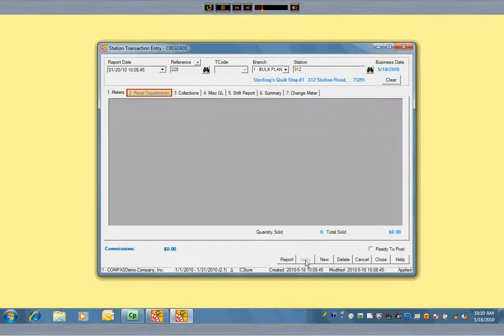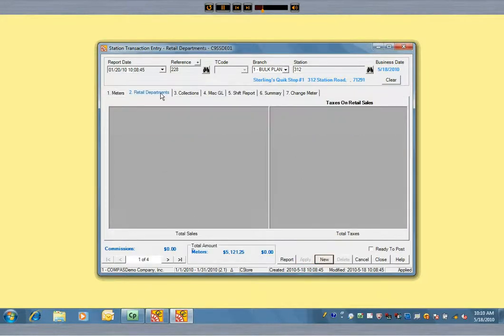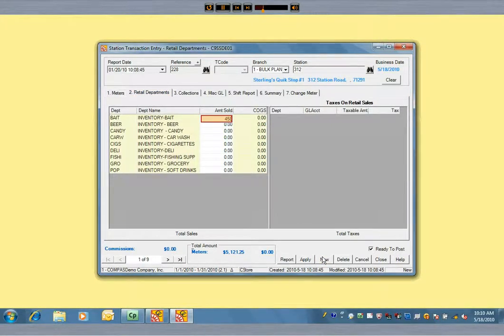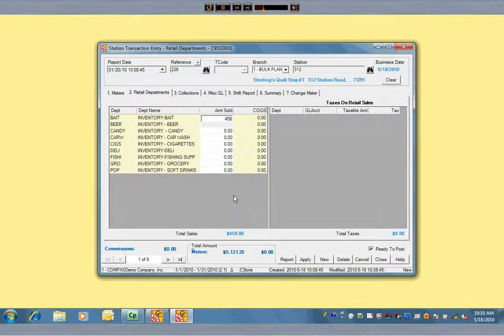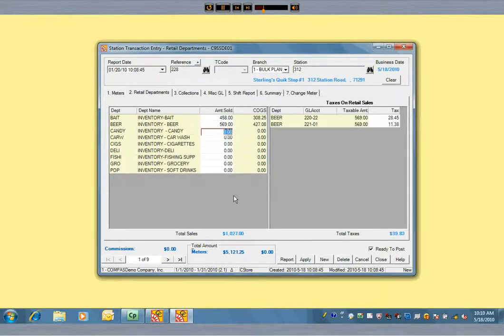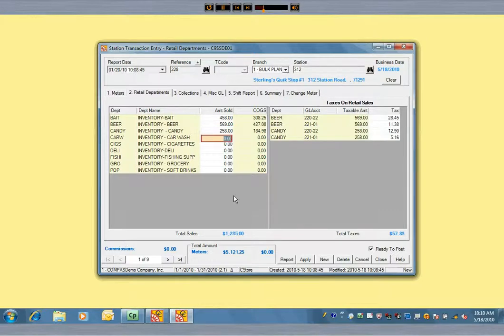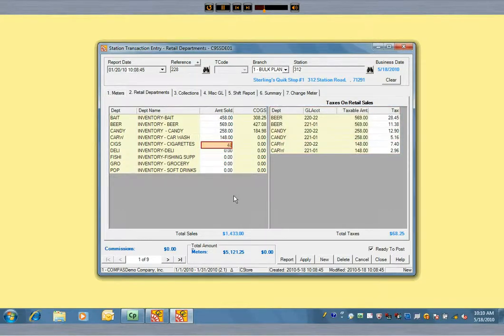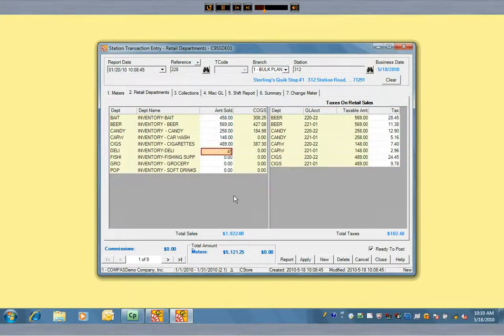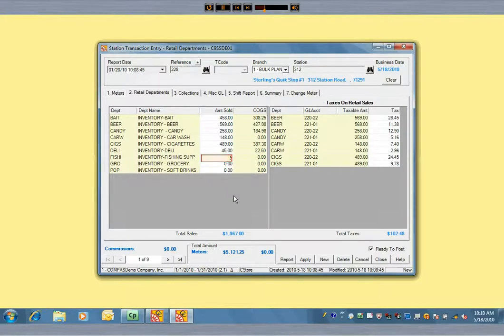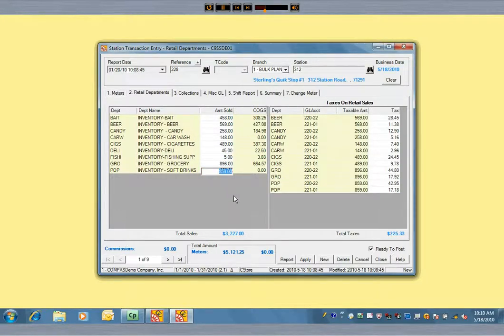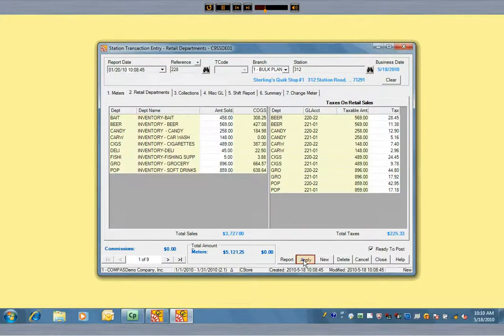Next we will enter the retail department totals. You simply key in the totals off the shift report or the Z-Tape. Commander calculates the taxes that should have been applied to the sales in the store. And then you save this work and go to the next step.